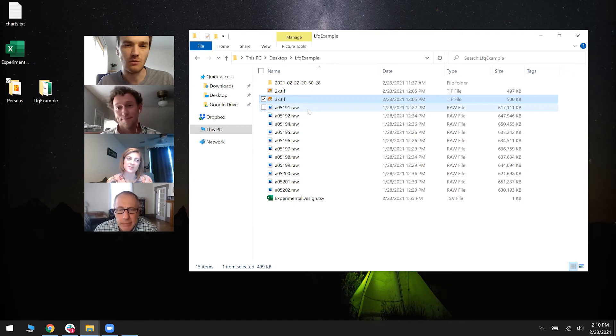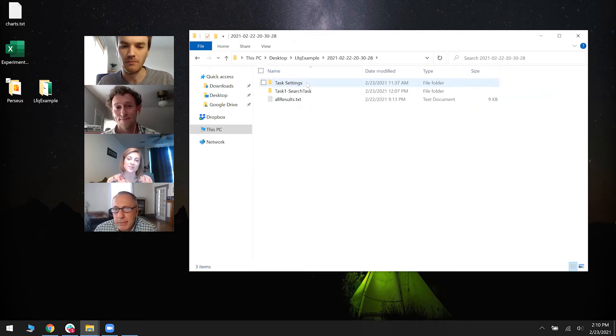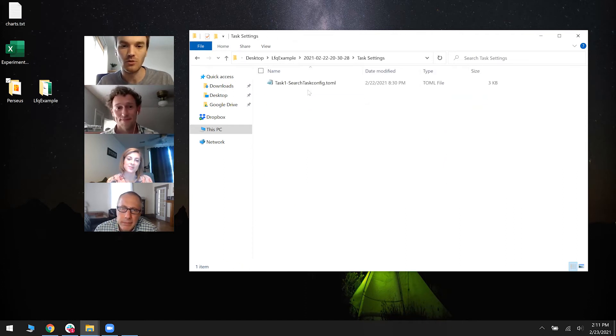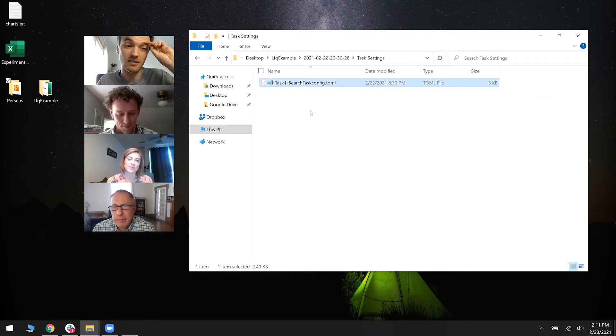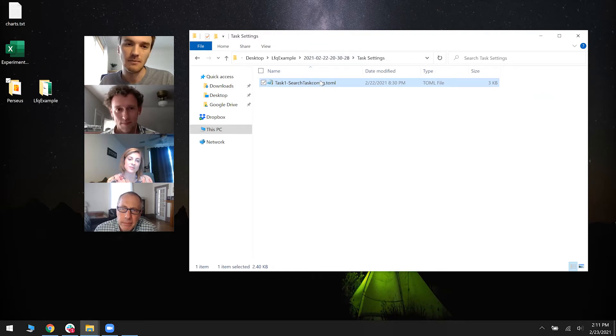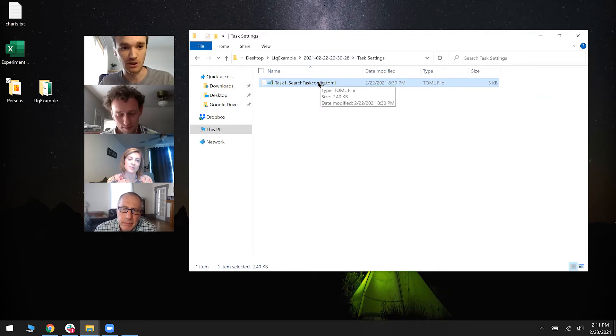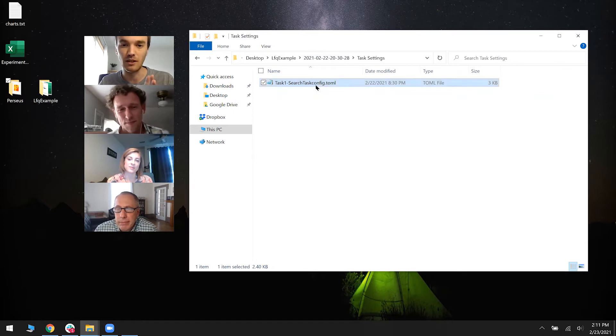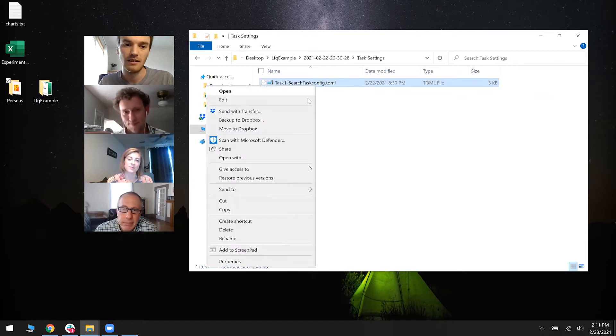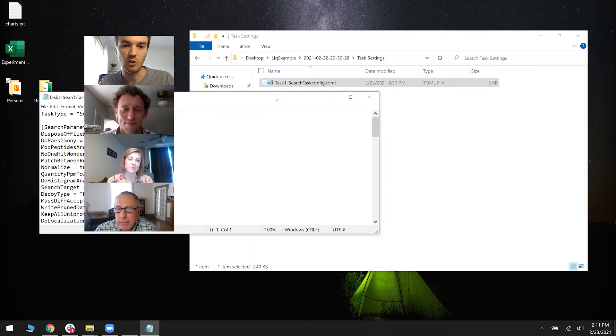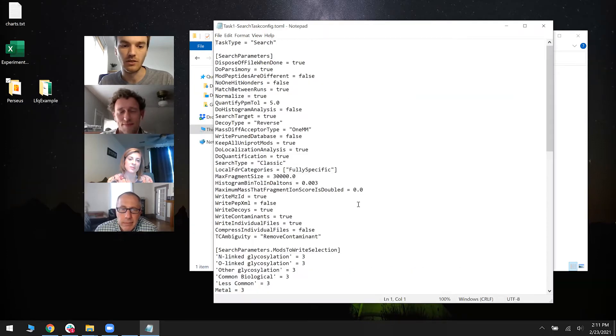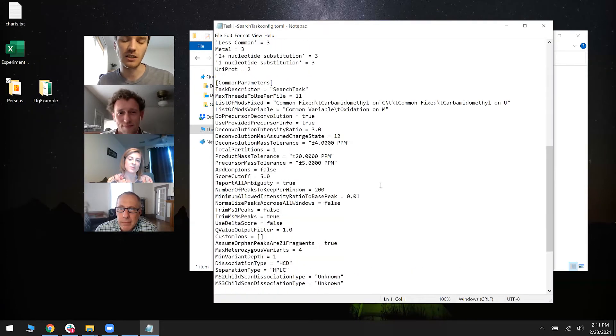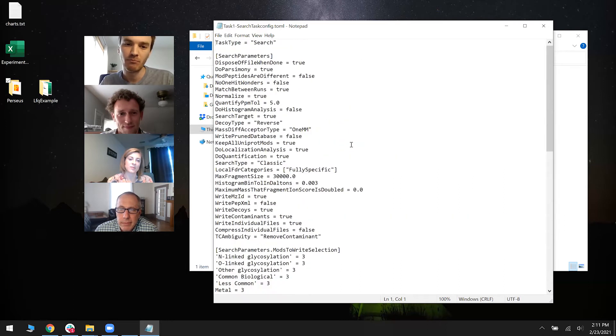So I'll talk for a second about TOMLs. This is a TOML for a task that I ran last night. The TOML file isn't really like some esoteric mysterious file format. It's actually just a text file. You can open it in Notepad and read what these different settings are that we use. There's a lot of them.